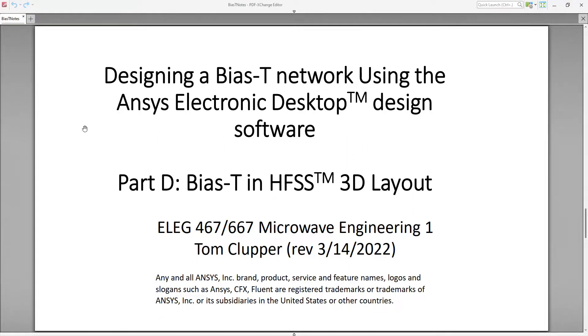Hello, this is Tom Klupper and welcome to Part D video where we're going to take the BIAS-T network and convert it to HFSS 3D layout.